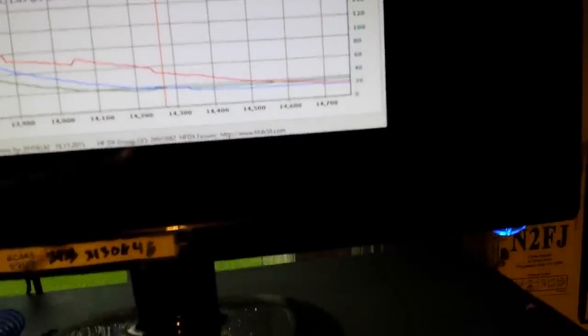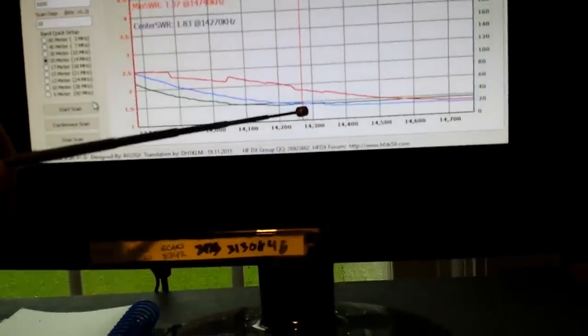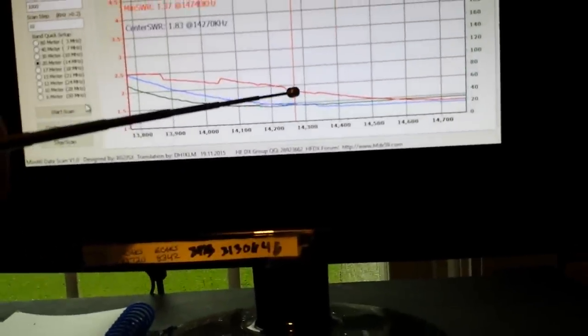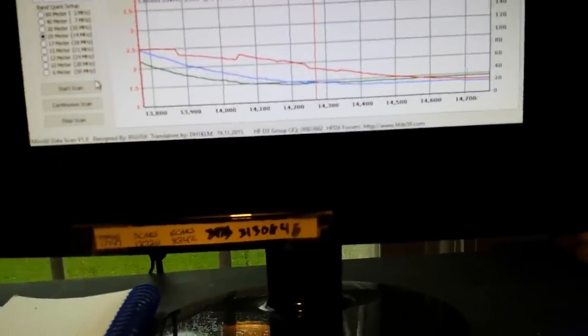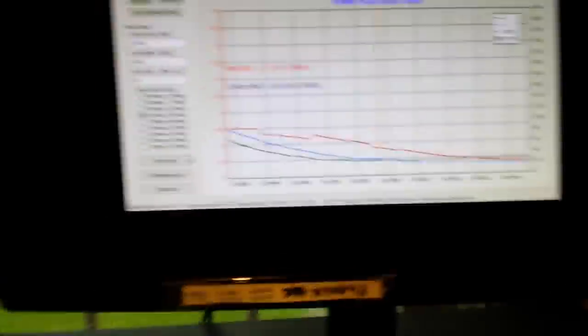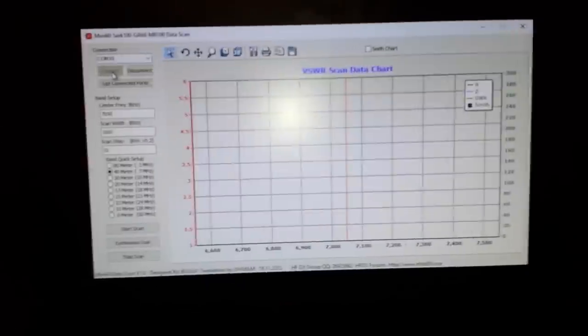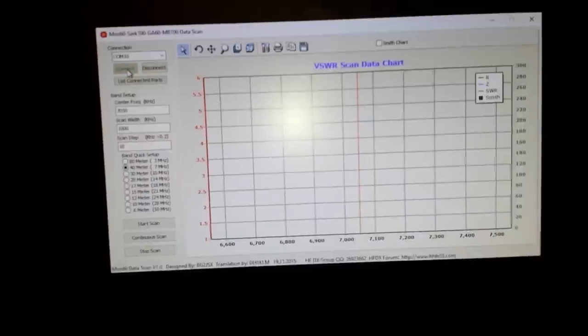But here at 14.3 we're under two, so that's not too bad right. Let me turn the light off again here.